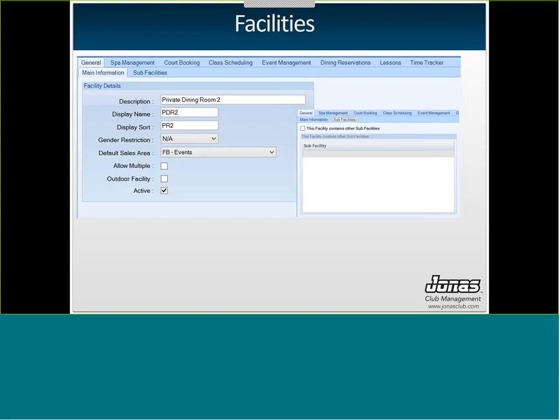You can restrict a facility by gender — less important for events unless doing registration events, but useful if you have a men's grill so only men can register. The default sales area is important: facilities are shared between all activity management modules. If you're only using event management, the default sales area can be Events. But if you're using spa, court booking, dining reservations, or other modules, set the default sales area to the most-used one and override per module.